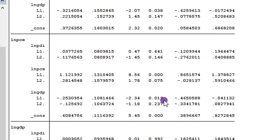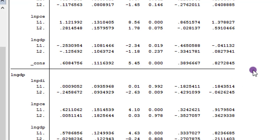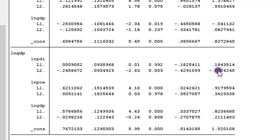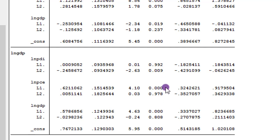For GDP, only the first lag has a negative impact on PCE at the 5% level. In the GDP equation, the first lag of PDI does not have any significant impact on GDP, while the second lag of PDI has a negative impact on GDP at the 1% level. The first lag of PCE has a positive impact on GDP at the 1% level, while the second lag of PCE does not have any significant effect on GDP.